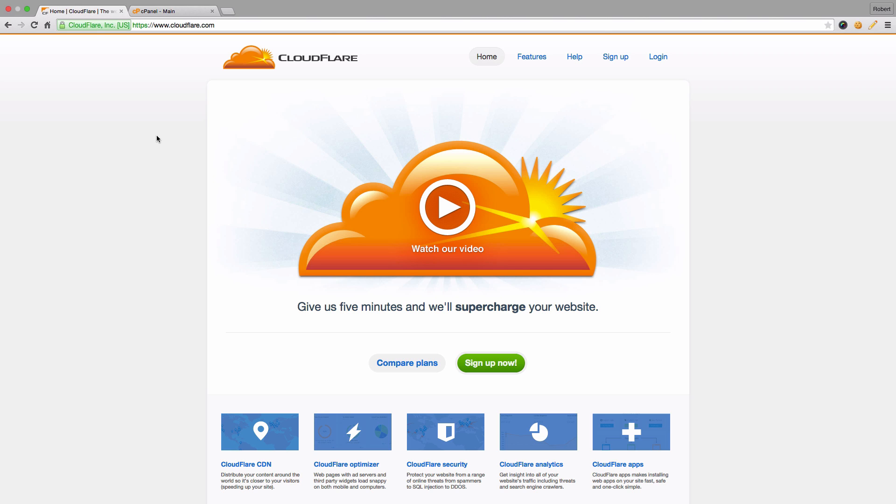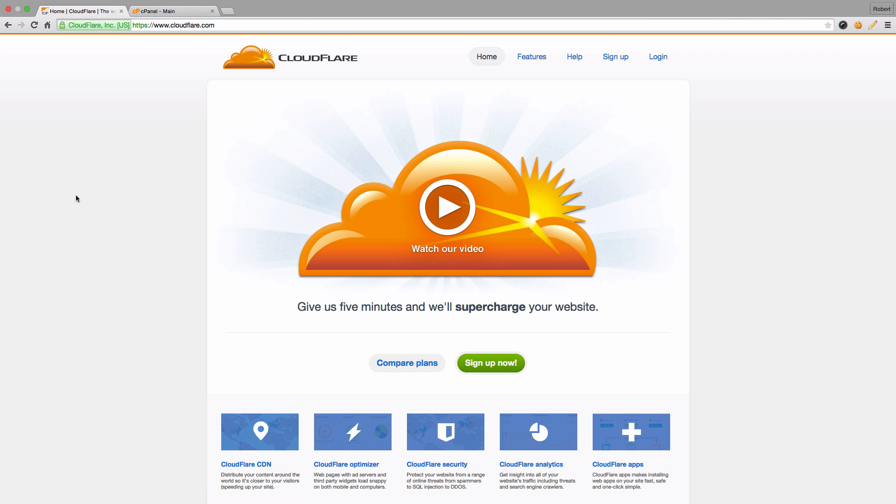If you do need more information about Cloudflare, you're welcome to go to their website www.cloudflare.com and you can read through their features and help. I will be going through their features and their plans in another video, but for now I'm just going to be showing you how to sign up for the system through cPanel as well as enable it for your domain.